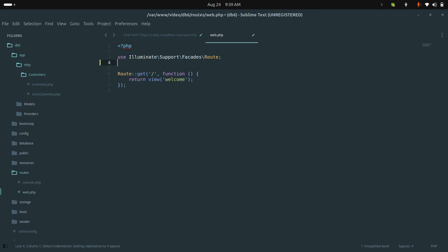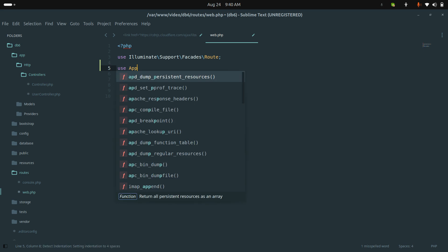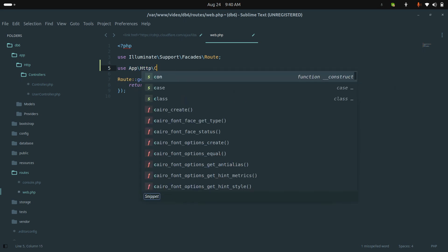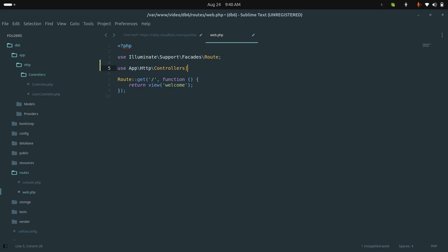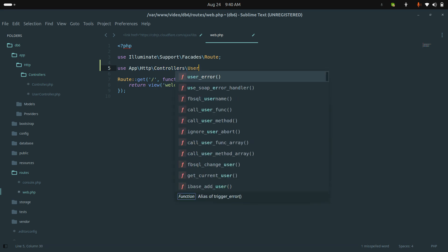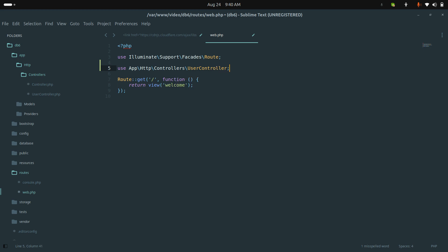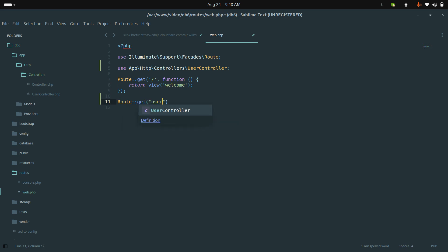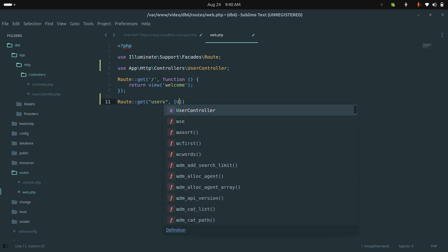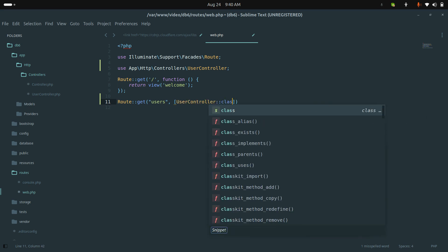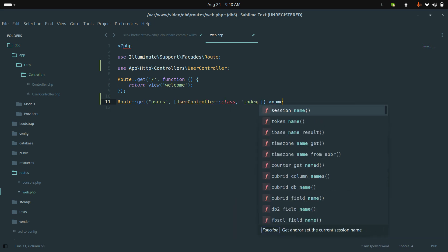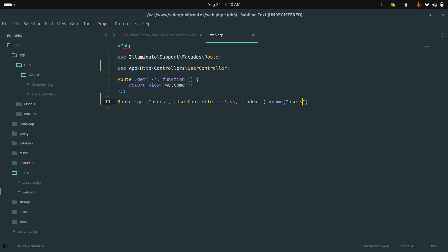Now let me go and create one route. I'll go to app/Http/Controllers and reference the UserController, then create a GET route: Route::get('users') pointing to UserController, and I will define the index method. I'll also give the route a name: users.index.